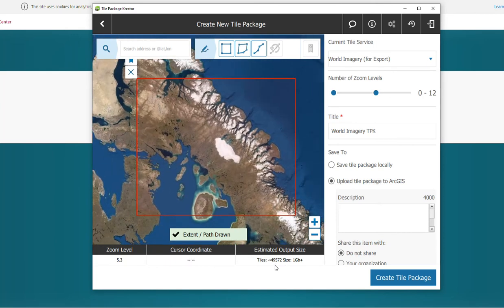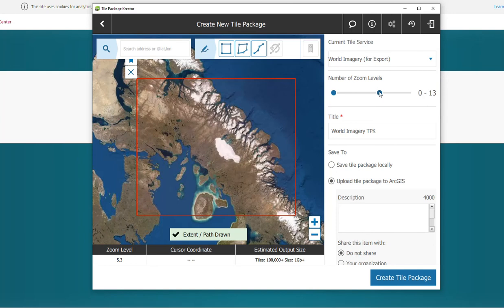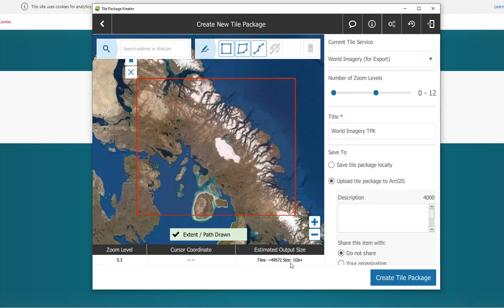So right now we have 49,572 tiles. Let's go up a little bit more and see how far we can go. So now it's over 100,000 tiles, so I'm just going to decrease it. Yep, we'll stick with this many tiles and 12 zoom levels with this area specified.